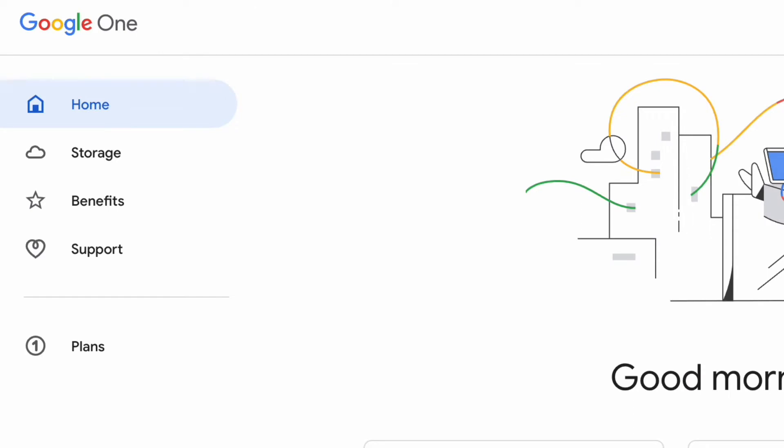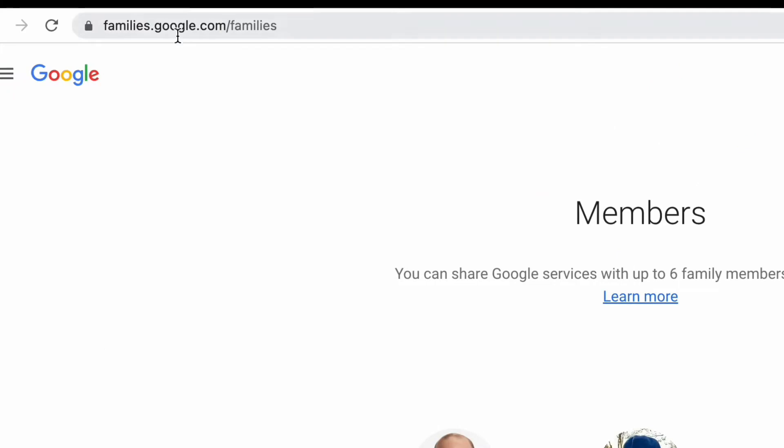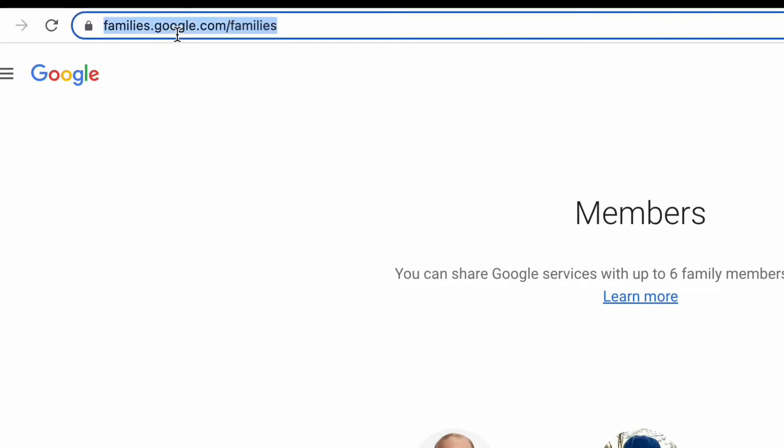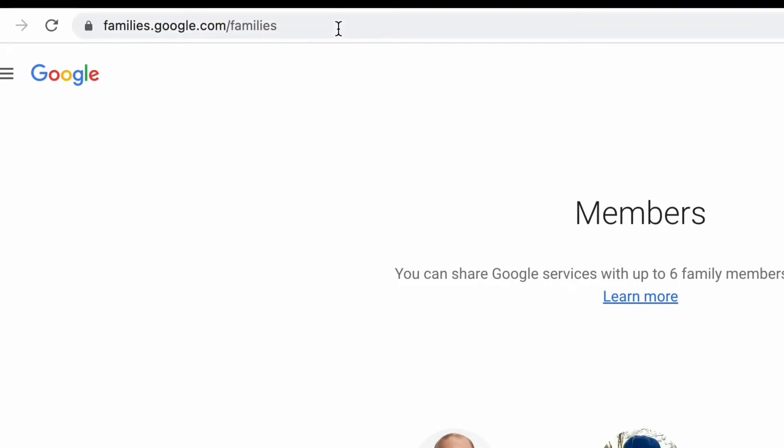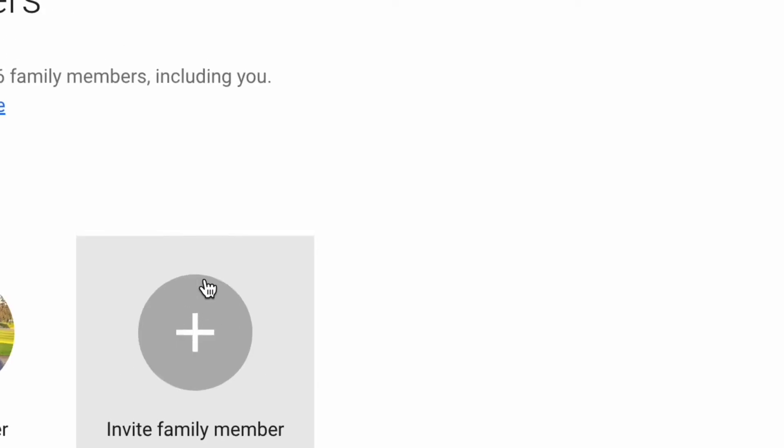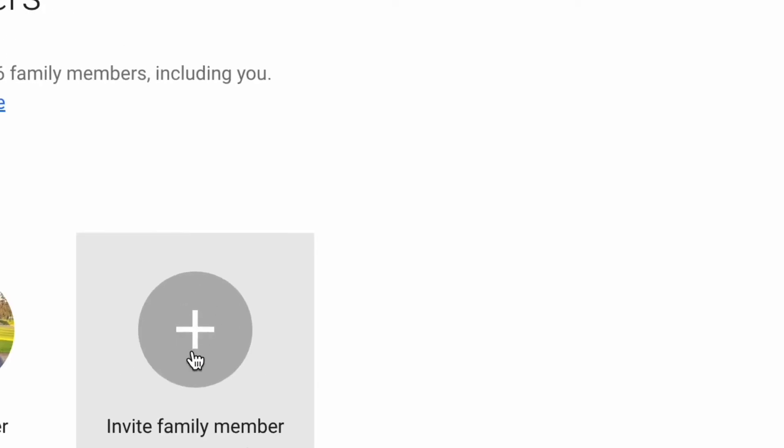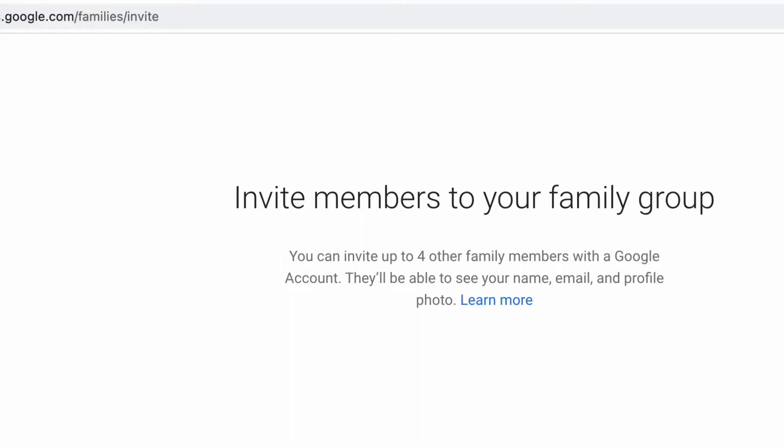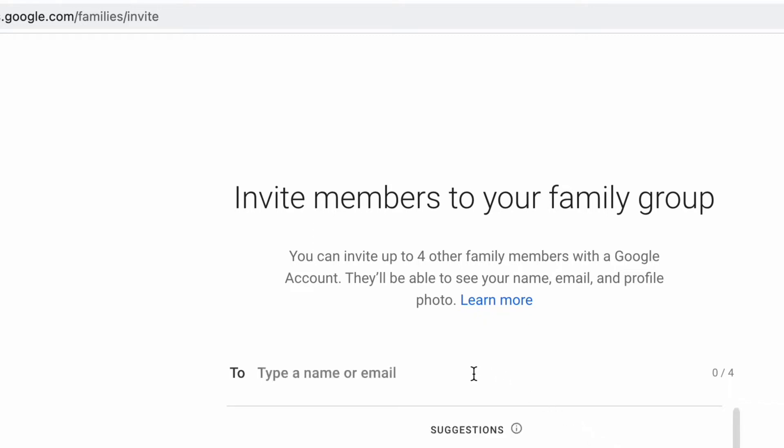And next we're going to go to this URL: families.google.com/families. And there's a link right there you can click that says members or add members. So what we're going to do is click invite a family member. And in the To box, you're going to type the email address of the person that you want to invite. In my case, it's my spouse's email address. So I will type that there and then click send.